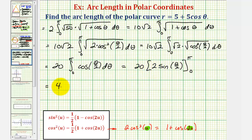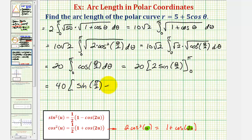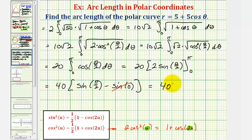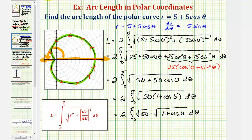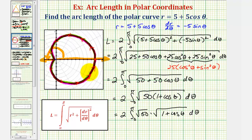Factoring out the two, we have 40 times sine (theta/2) evaluated from zero to pi. When theta is pi, we have sine (pi/2), and when theta is zero, we have sine 0. Since sine 0 equals zero and sine (pi/2) equals one, the arc length is exactly 40 units. So the length all the way around this curve is exactly 40 units.